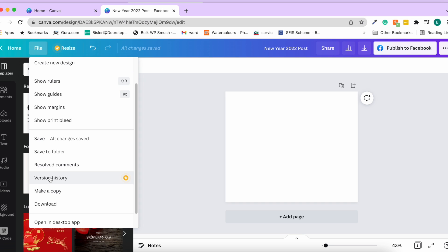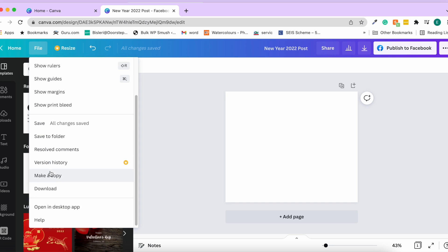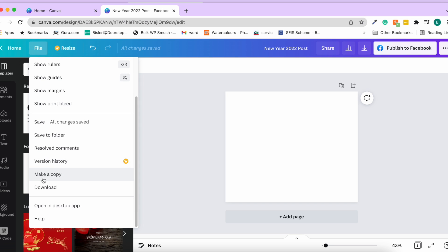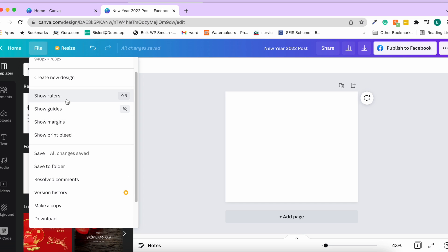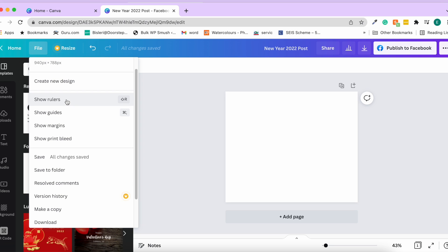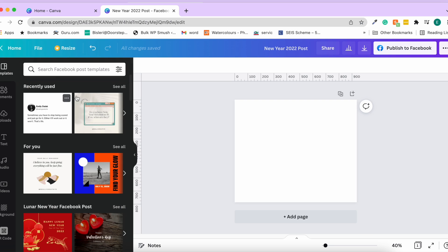There is an option to save to folder, resolve comments (useful when working as a team), version history offered by the pro version, make a copy, download, and open in the desktop app. If we enable rulers, you can see them appear in the editor.